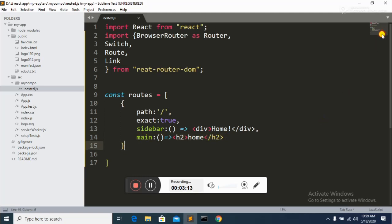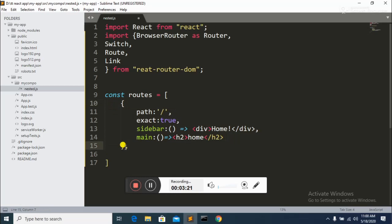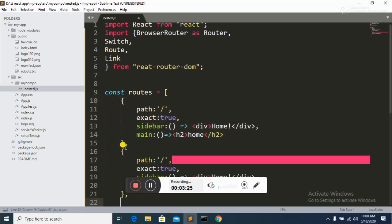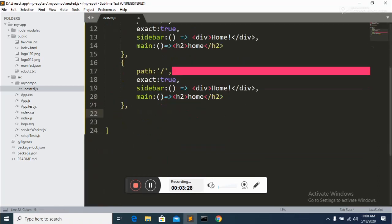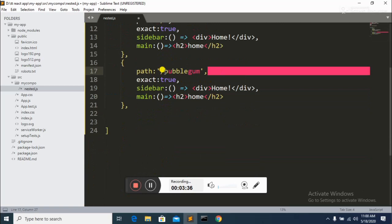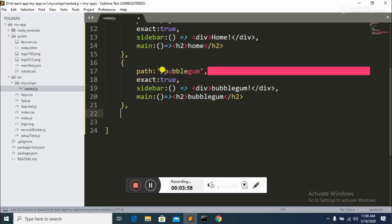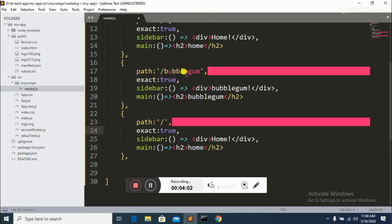So that's the first object in our array. This is like a multi-dimensional or JSON-format array. I create a second object with path 'bubblegum', exact set to true, sidebar showing a div with 'Bubblegum', and a corresponding main property.